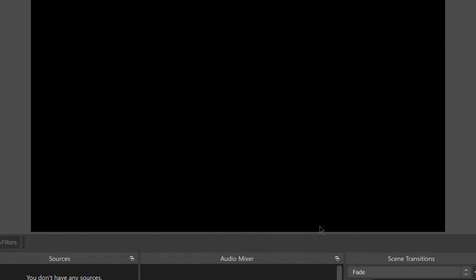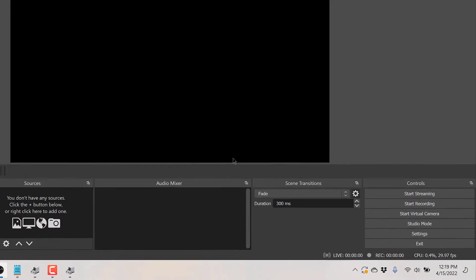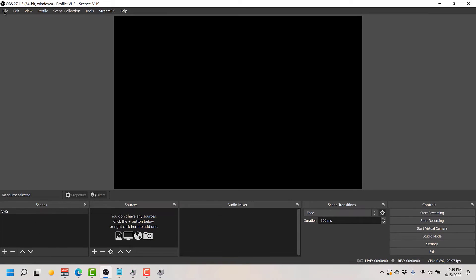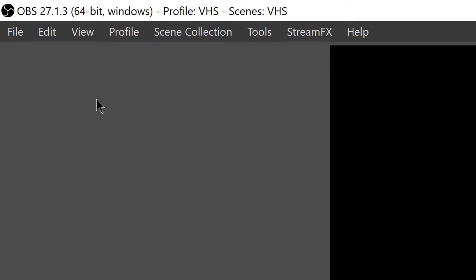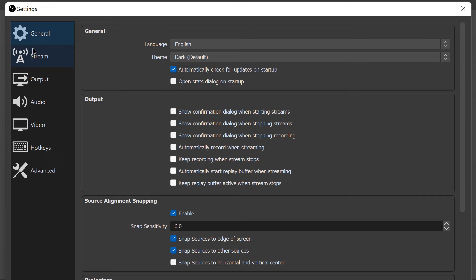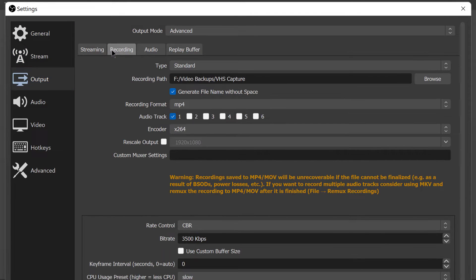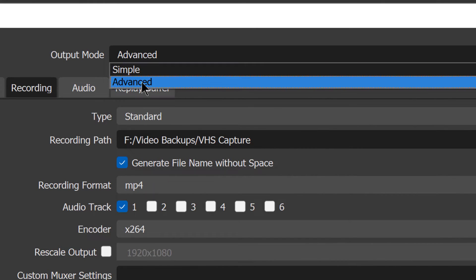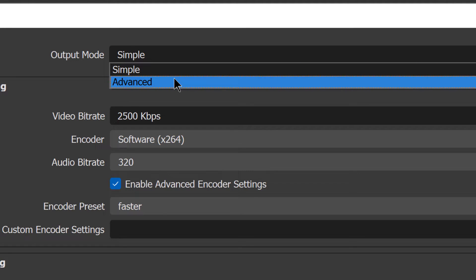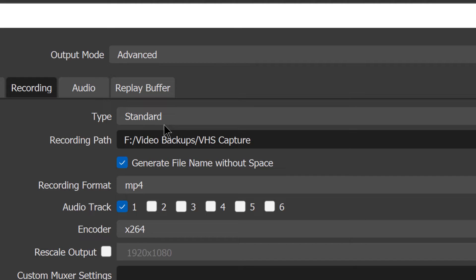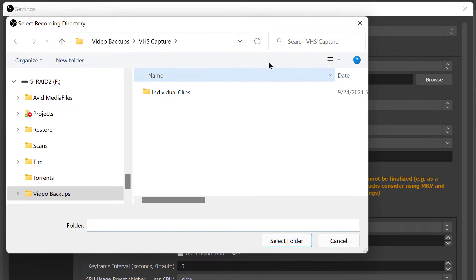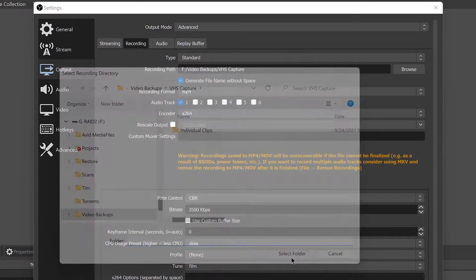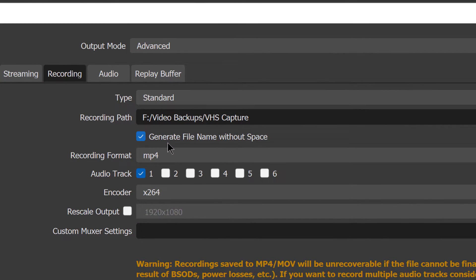You don't need to use this. We're not using OBS in the way it's traditionally used, so just cancel out of that. Let's discuss the settings within OBS that you're going to be concerned with. Two ways to get to the settings: you can go to the settings button here or go to file and choose settings. The first thing to go to is the output tab, and you want to go to the recording tab. Then output mode, make sure you choose advanced. It's probably defaulting to simple, you want advanced. Standard is the type you want for this. Here's your recording path, so when you hit this that is where your file will be saved on your computer. Just browse to the location where you want your file to be saved.